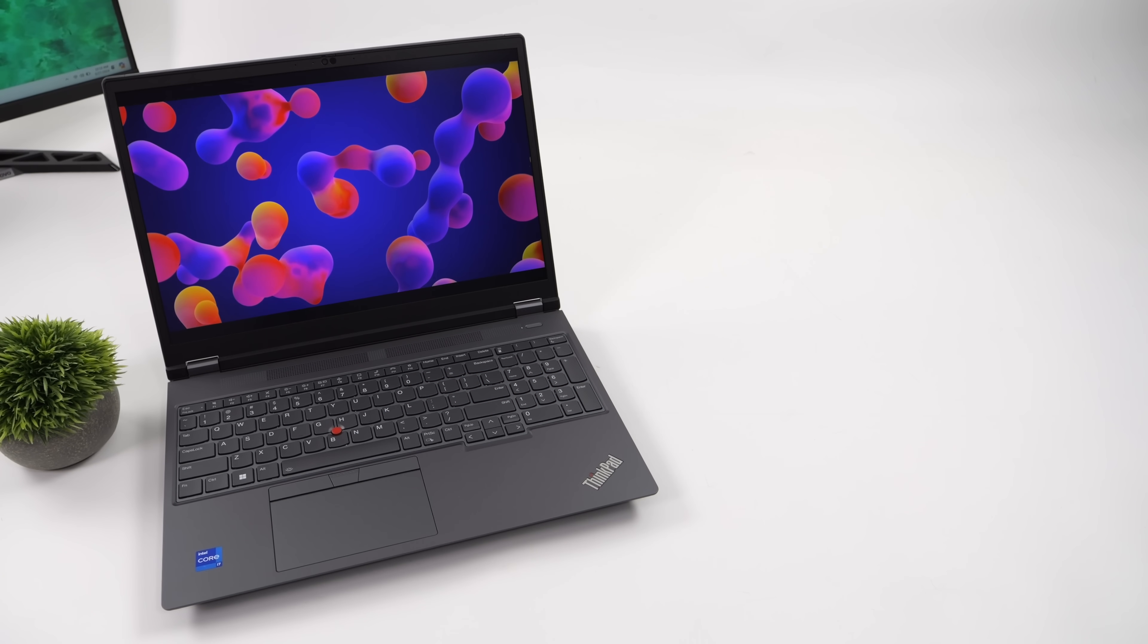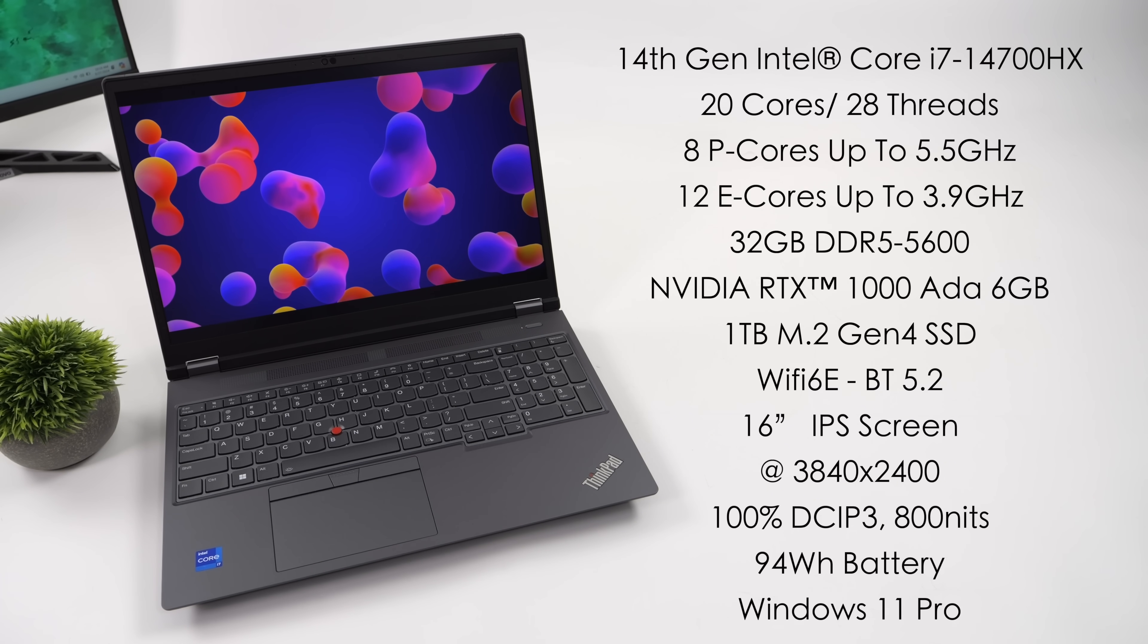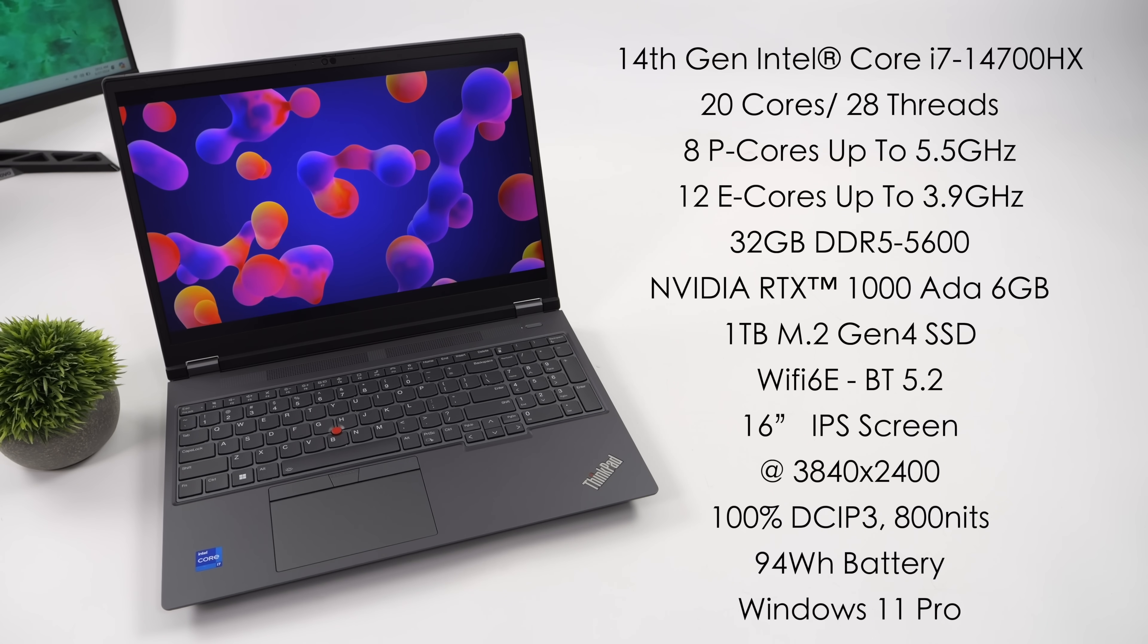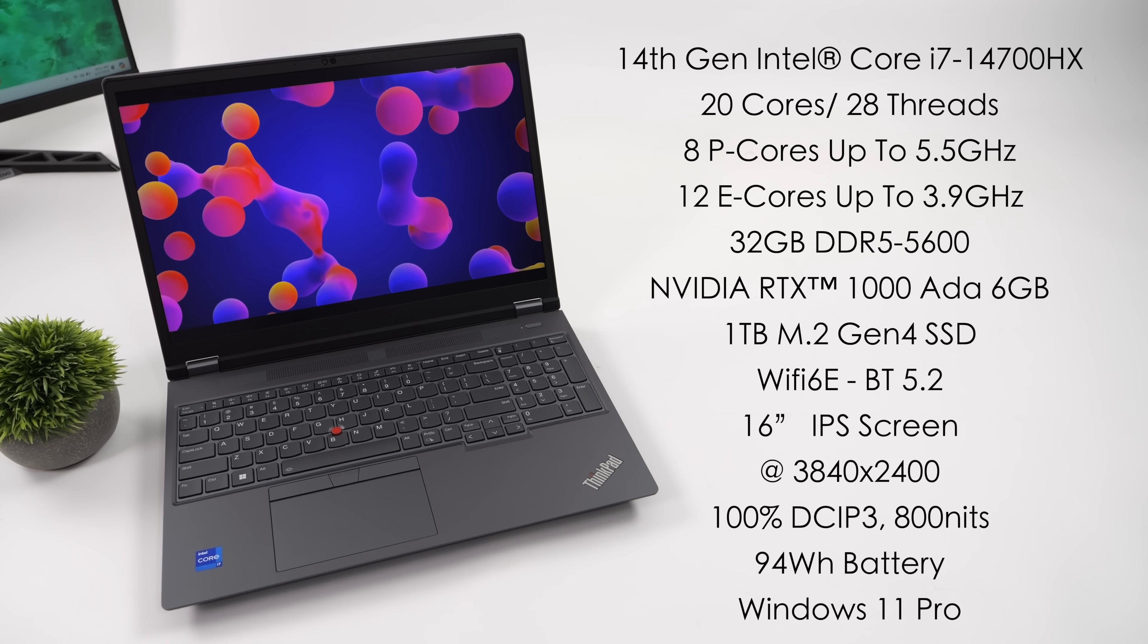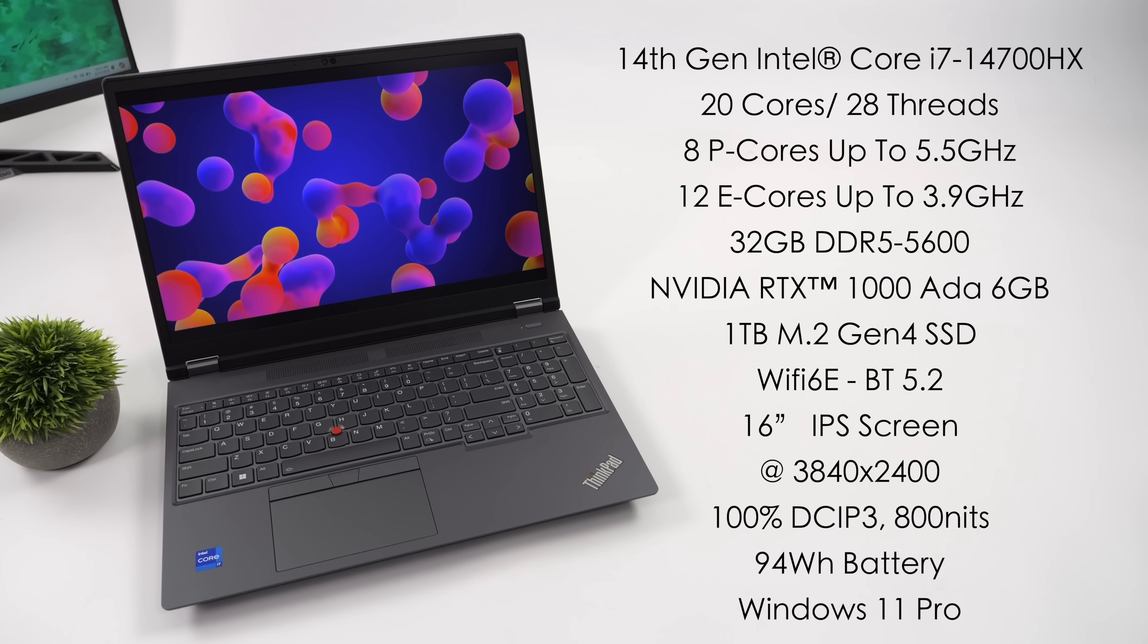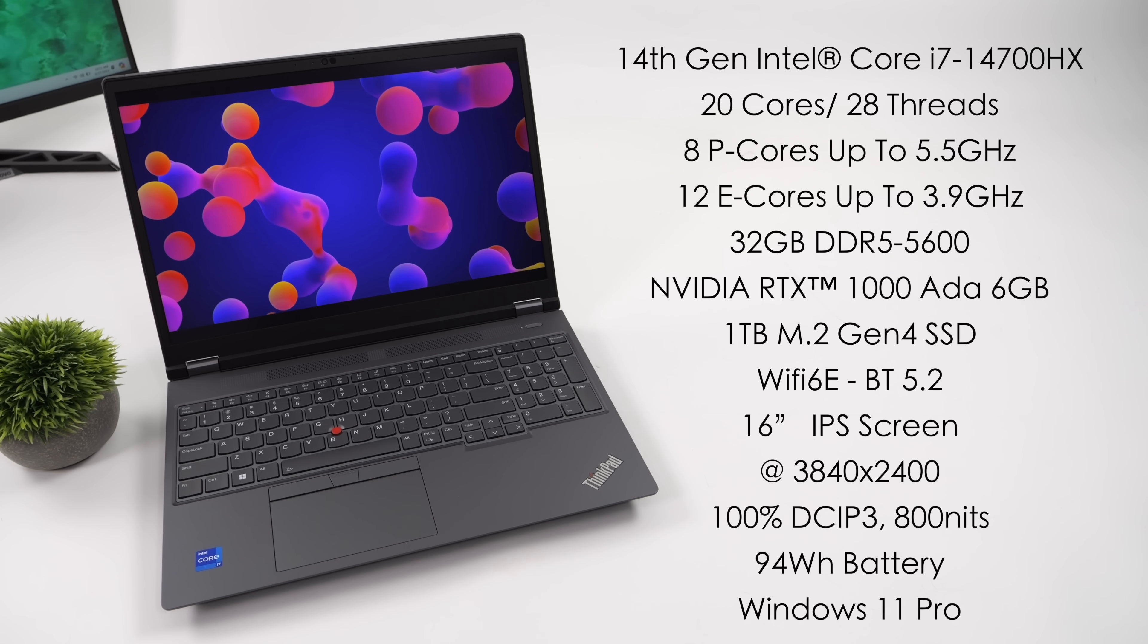When it comes to the overall specs of this workstation, we've got the 14th Gen Intel Core i7-14700HX. This is kind of a beast of a CPU. 20 cores, 28 threads, 8 performance cores up to 5.5 gigahertz, and 12 efficiency cores up to 3.9. The unit I have here has 32 gigabytes of DDR5 running at 5600 megahertz, and we've got the NVIDIA RTX 1000. This is an 8th generation RTX GPU with 6 gigs of VRAM, a 1 terabyte M.2 Gen 4 SSD, Wi-Fi 6E, Bluetooth 5.2, that 16 inch IPS display with a resolution of 3840 by 2400. It's 100% DCI-P3, up to 800 nits of brightness. We've also got a 94 watt hour battery, and this is running Windows 11 Pro right out of the box.